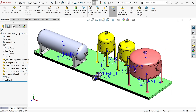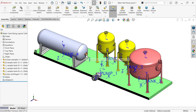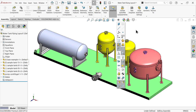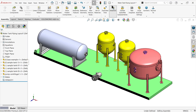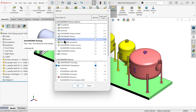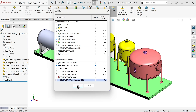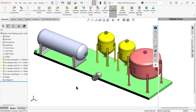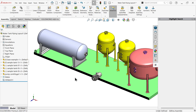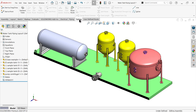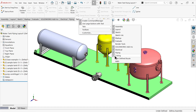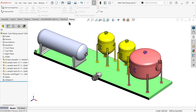Now we have imported all the tanks and pump. Now we will connect all the tanks and pump with the help of pipe. Let me hide this temporary axis and coordinates. Apply add-ins - apply pipe routing here. SOLIDWORKS routing - say okay. We don't need tubing, we need the piping options.